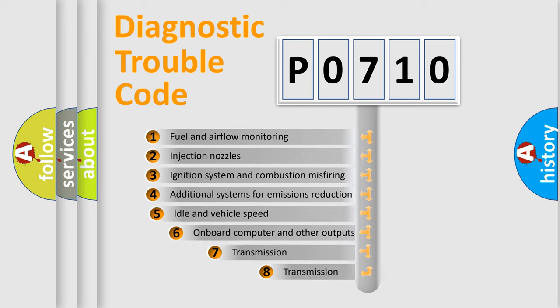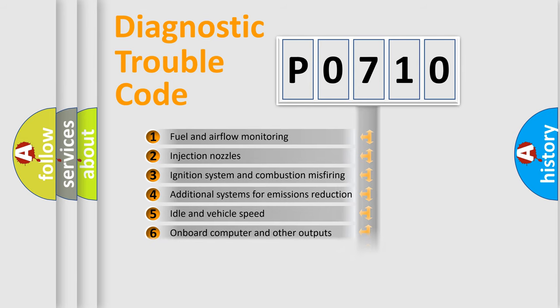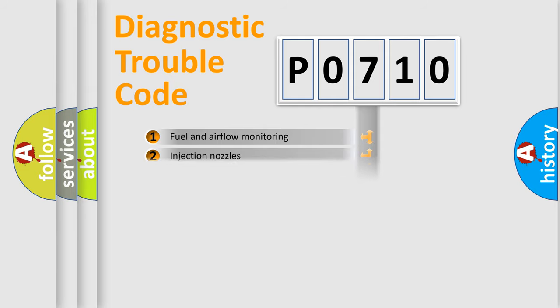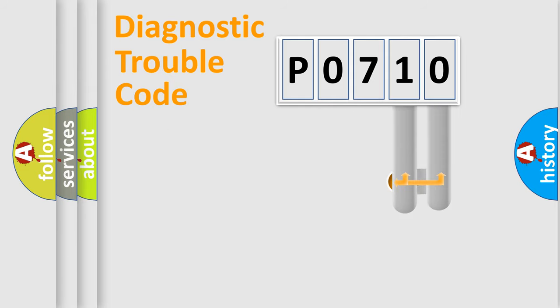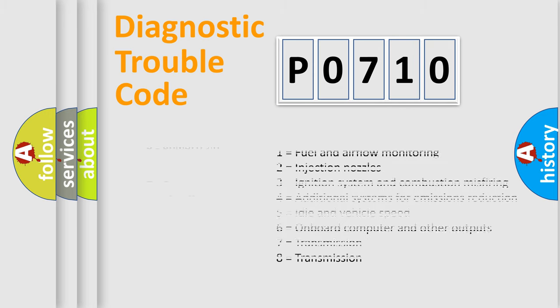The third character specifies a subset of errors. The distribution shown is valid only for the standardized DTC code. Only the last two characters define the specific fault of the group. Let's not forget that such a division is valid only if the second character code is expressed by the number zero.